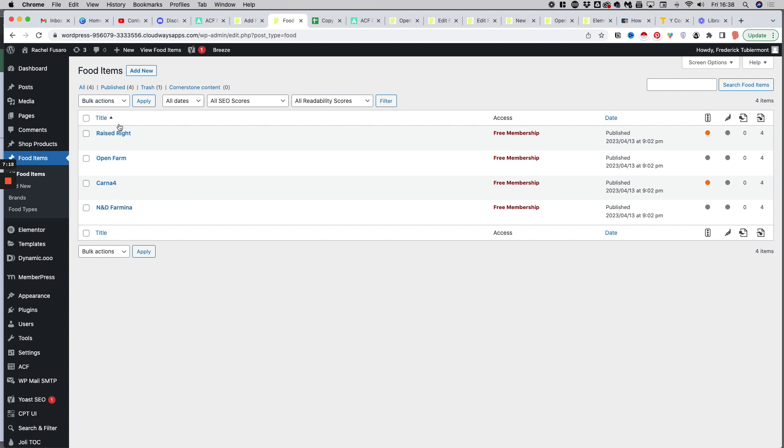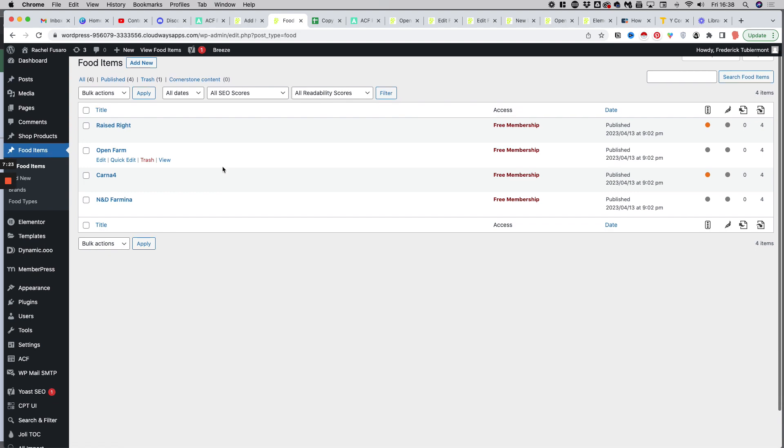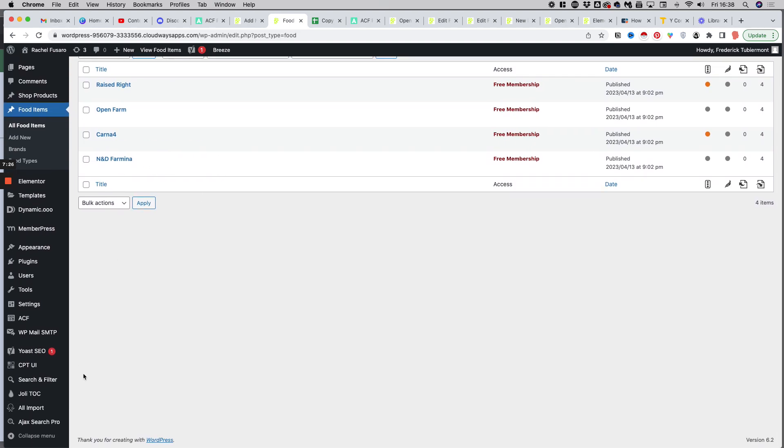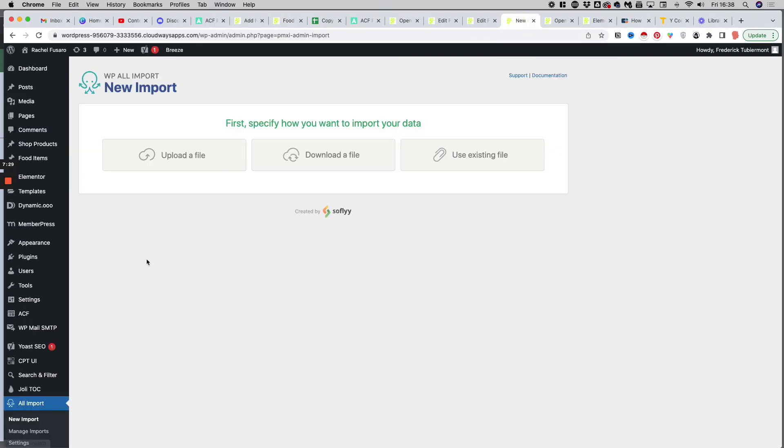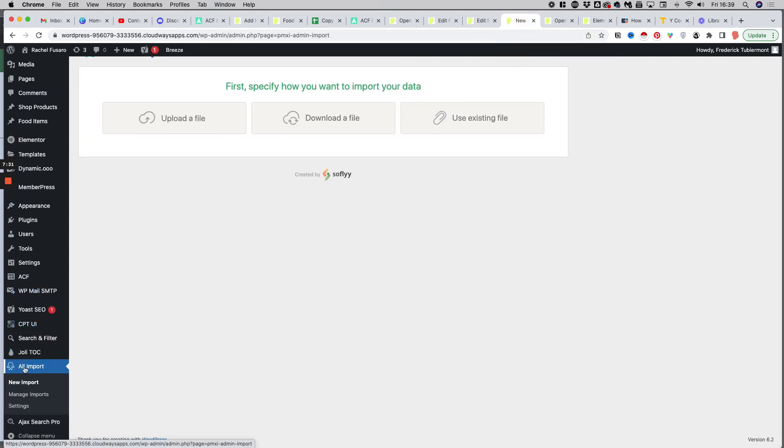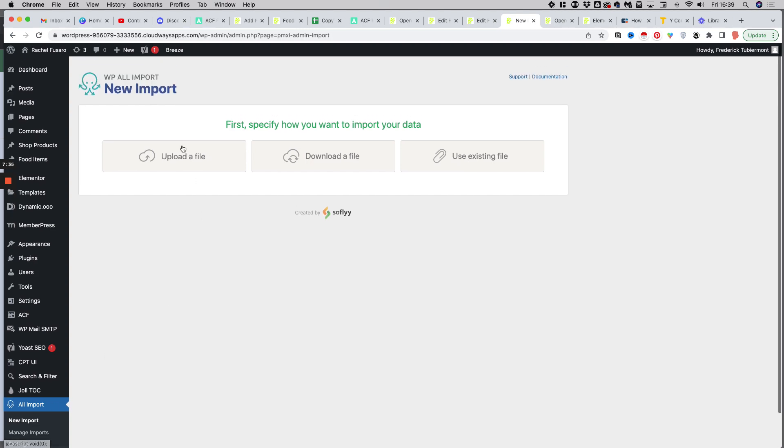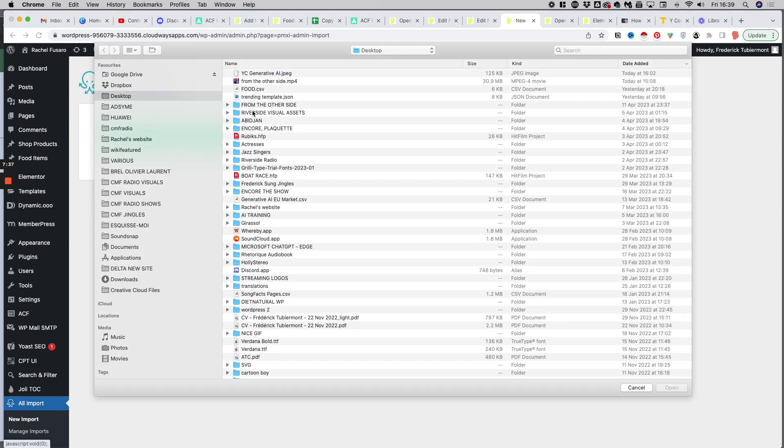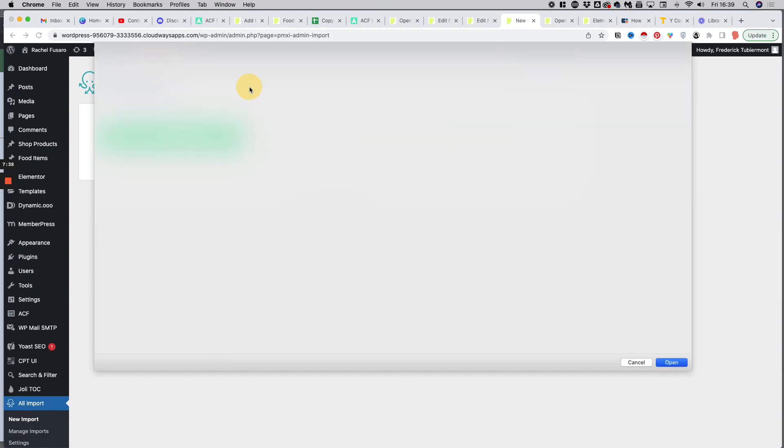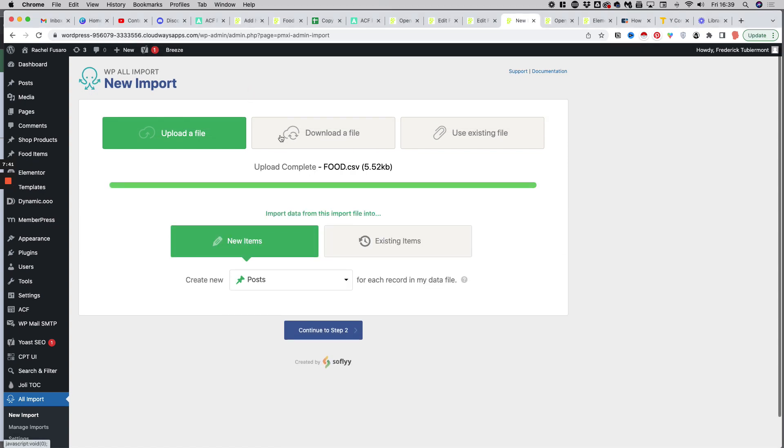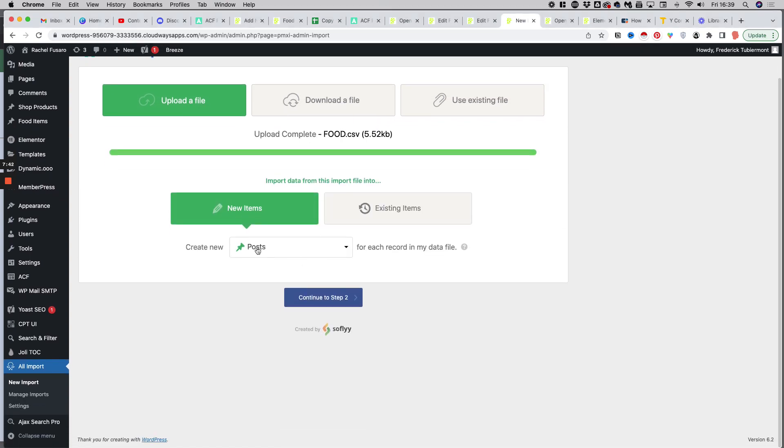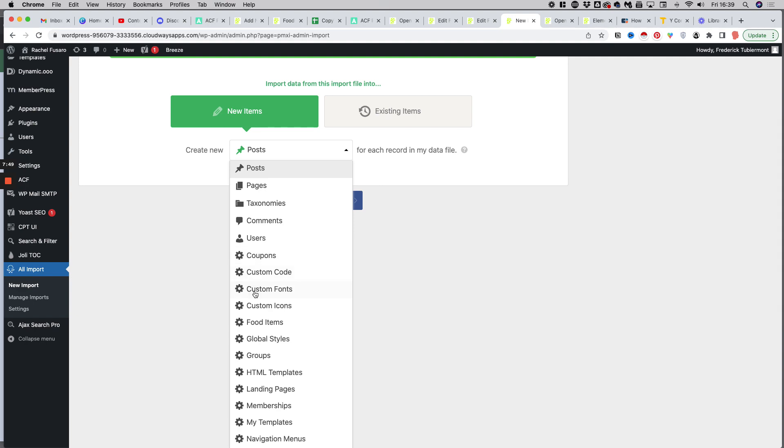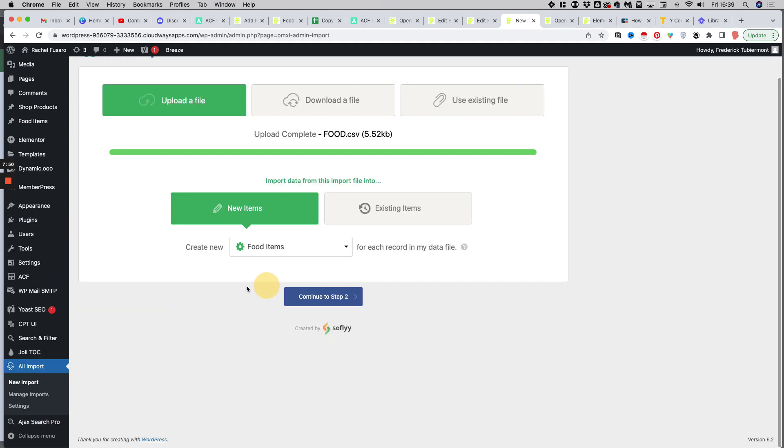As you saw in the beginning, I have already imported four products. But for the sake of this demo, let's pretend that we would start from scratch. So first, what we need to do is go to the WP All Import section in the sidebar and click on new import, then you just upload a file and we will choose the food CSV.